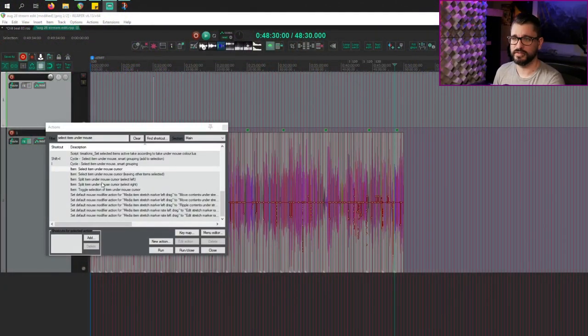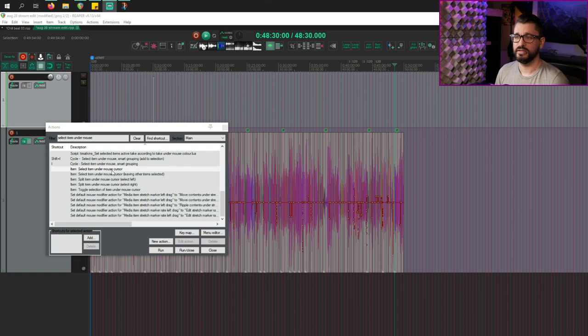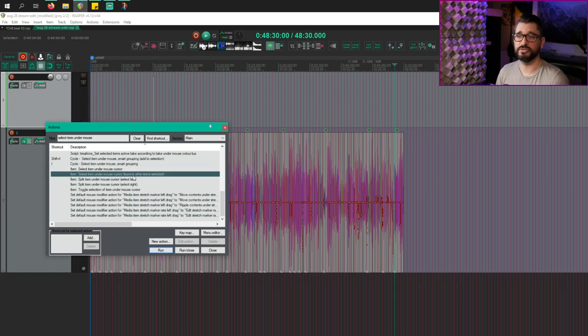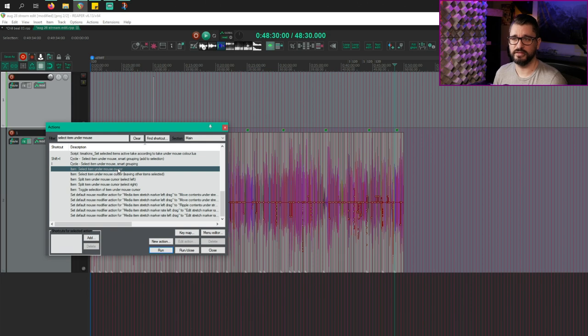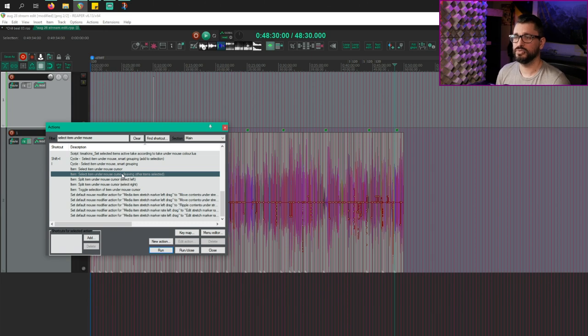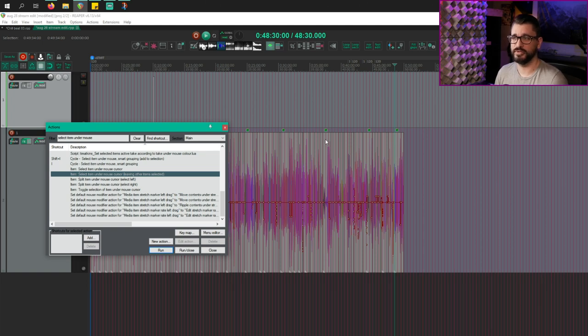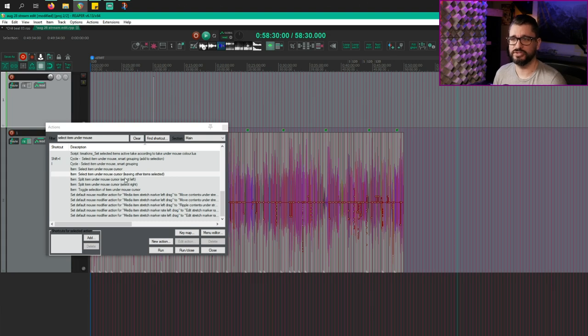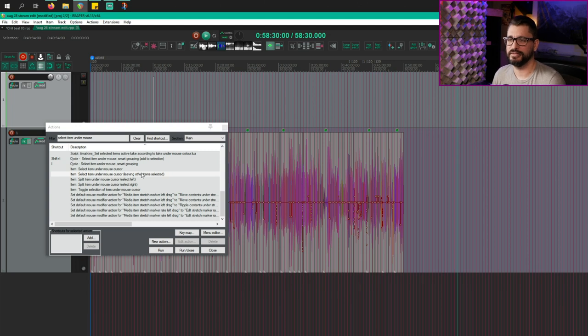Let's look at what's built into Reaper already. So we've got this action, select item under mouse cursor and select item under mouse cursor, leaving other items selected. I would suggest setting up this as I and shift I. So shift to add to selection. And this works pretty well. These are actions that you need to have assigned to a keyboard shortcut because it needs two things. It needs your mouse position and it needs an item underneath it. If you tried to run it from the action list, it's not going to work because your mouse is over the action list. So it needs to be assigned to something.